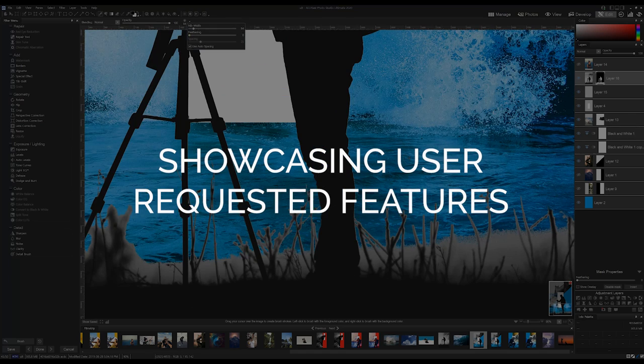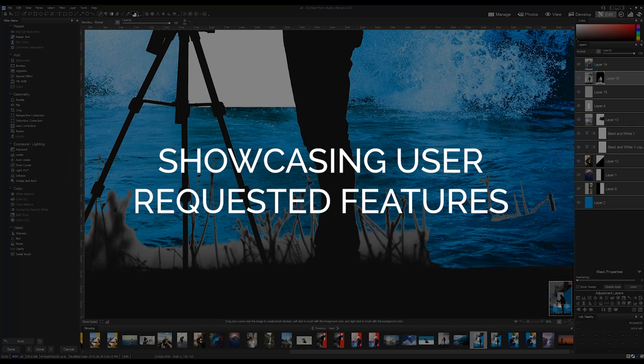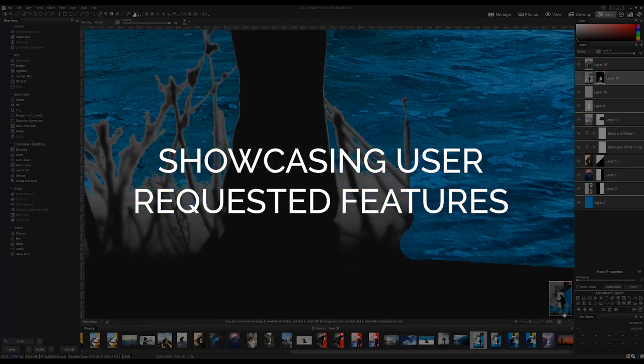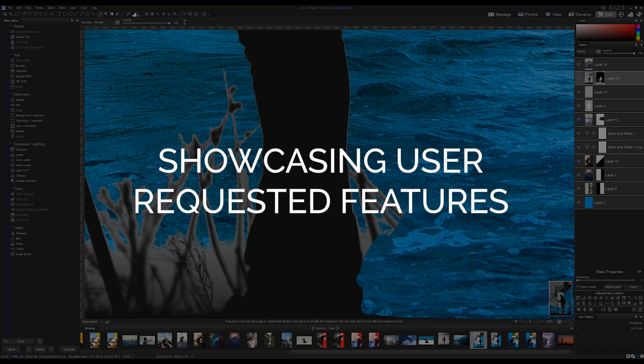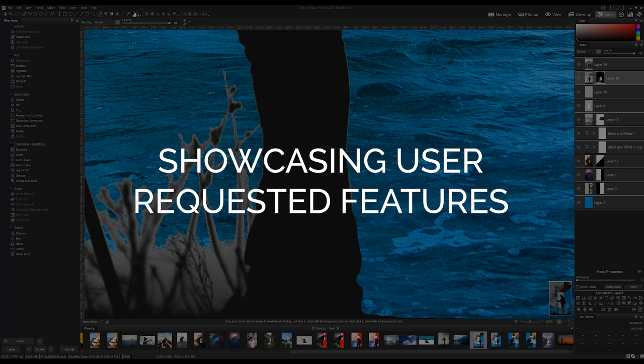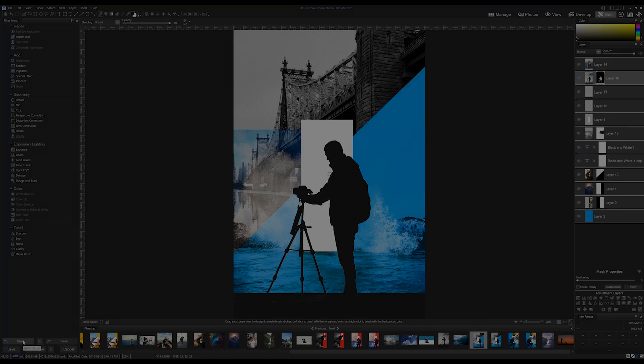2020 is our largest organized release of user-requested features, so keep that in mind. ACDC listens to all your feedback and we appreciate it. Let's get started.